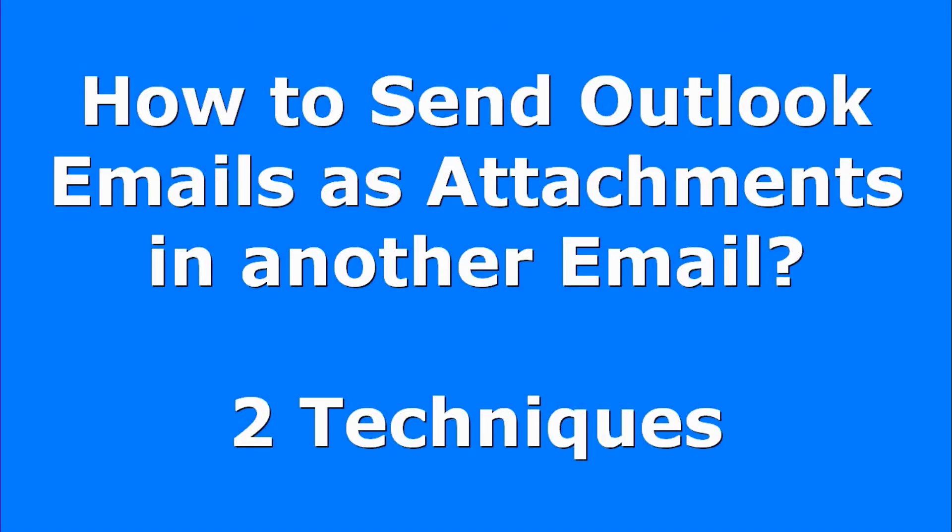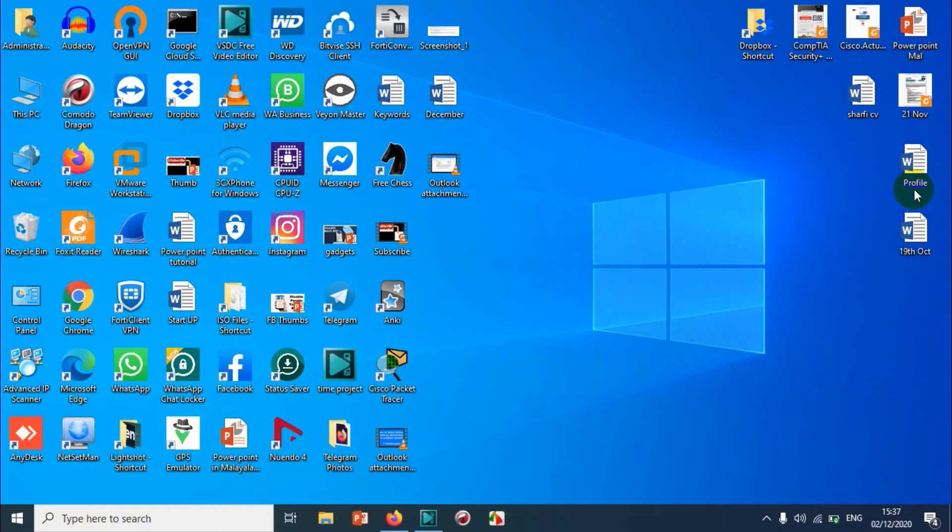Hello guys, welcome back to my YouTube channel. In this video I am showing how to send your Outlook email as attachment in your new email.